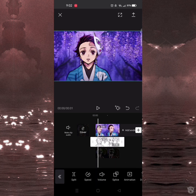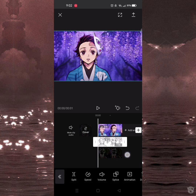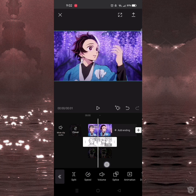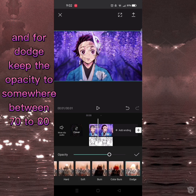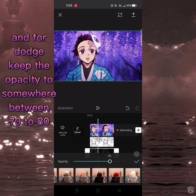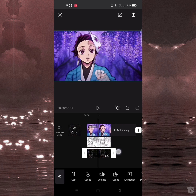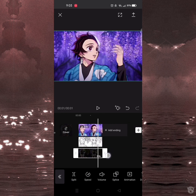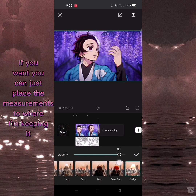Now it's time to adjust the opacity properly. For Burn, keep the opacity somewhere between 45 to 50. For Dodge, keep the opacity somewhere between 70 to 80. If you want, you can just place the measurements to where I'm keeping it.